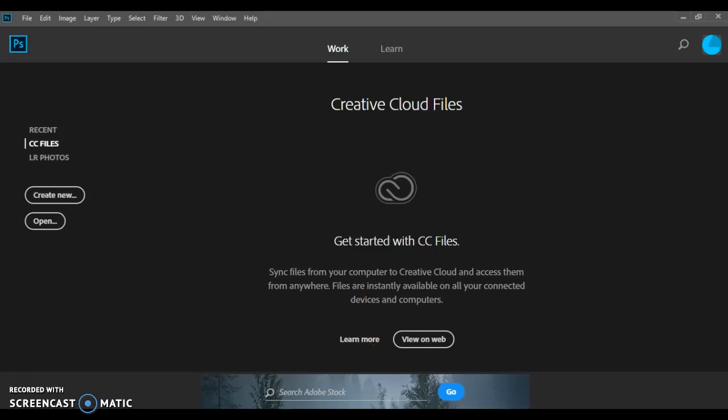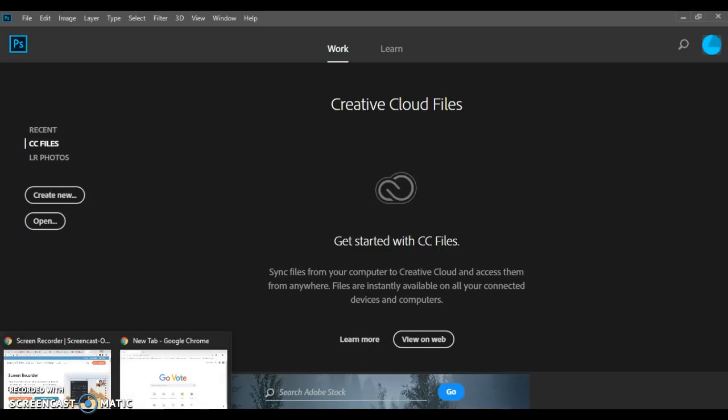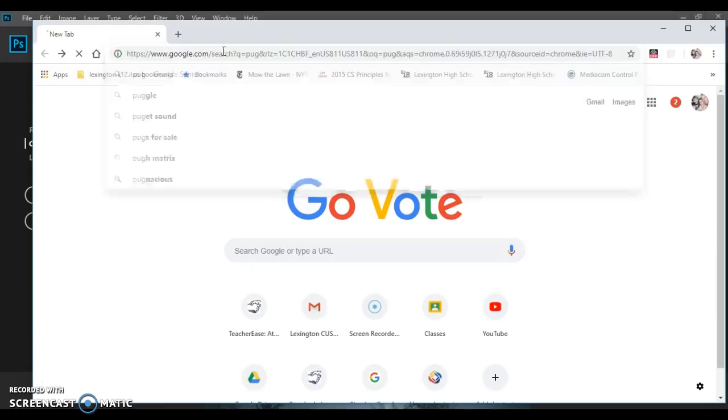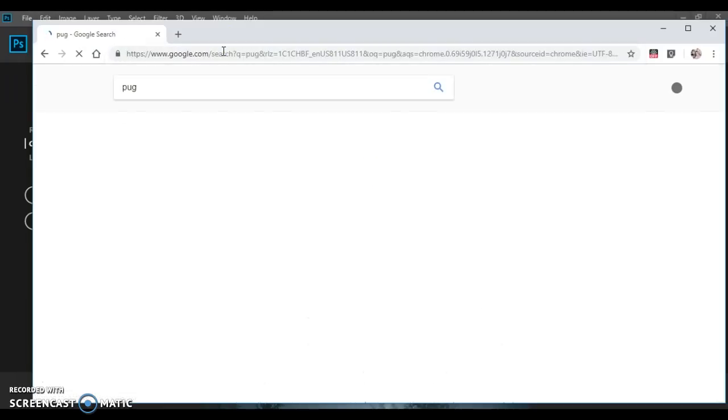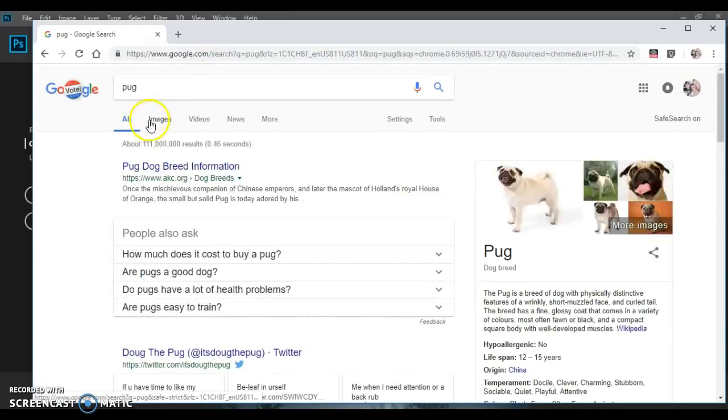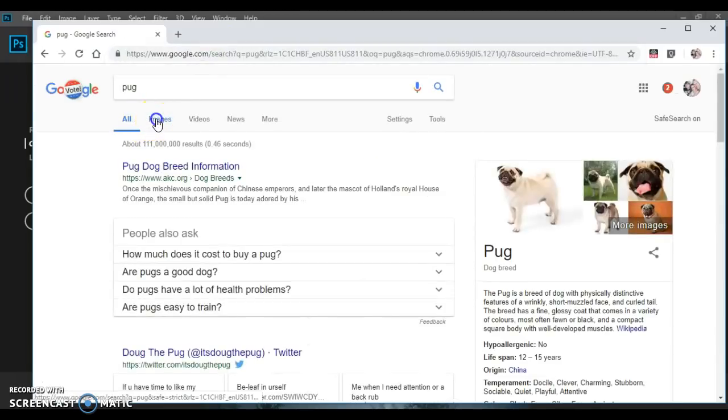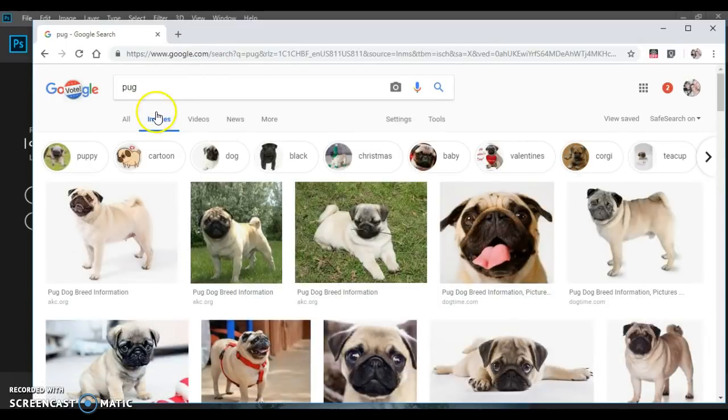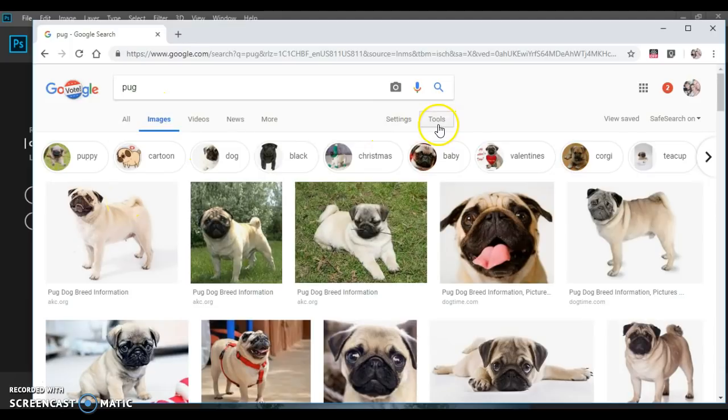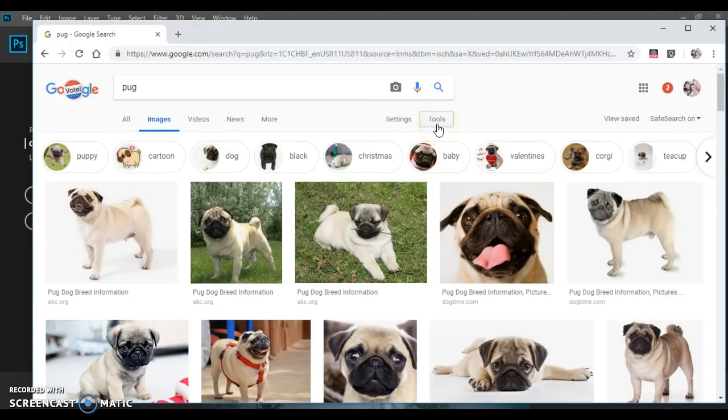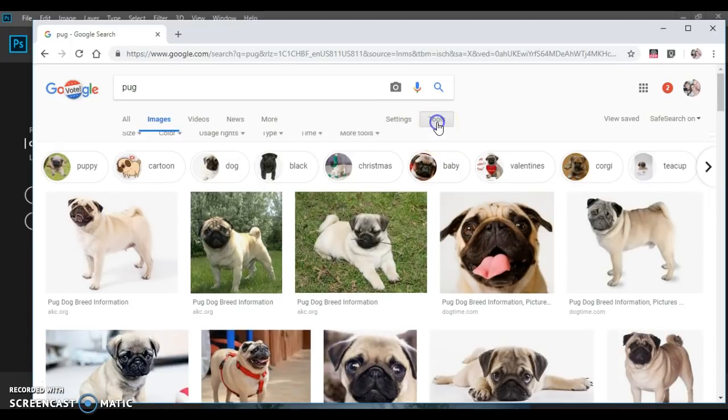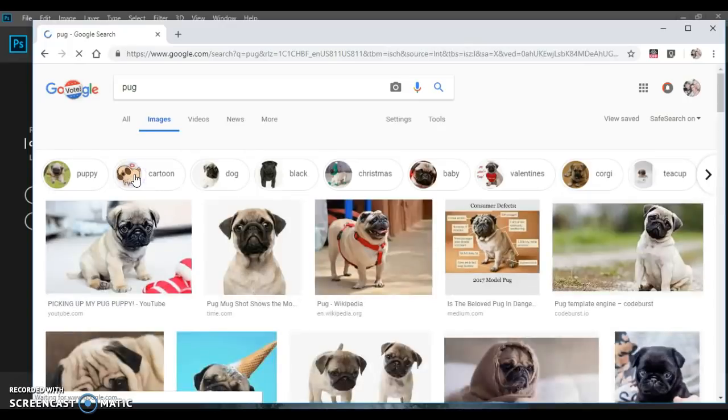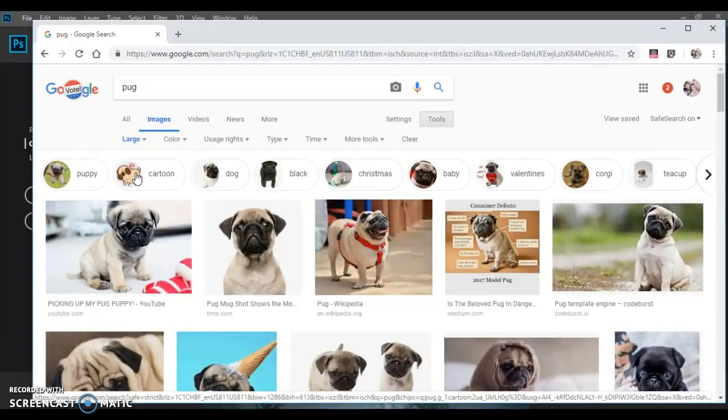Let's get started. For this project we're going to use images from the internet. If I search for my base image which is a pug and come out to the images link in Google, you want high quality images. One thing you can work on is going over to tools and drop down size and choose large. That will guarantee that the images you have are larger in size.